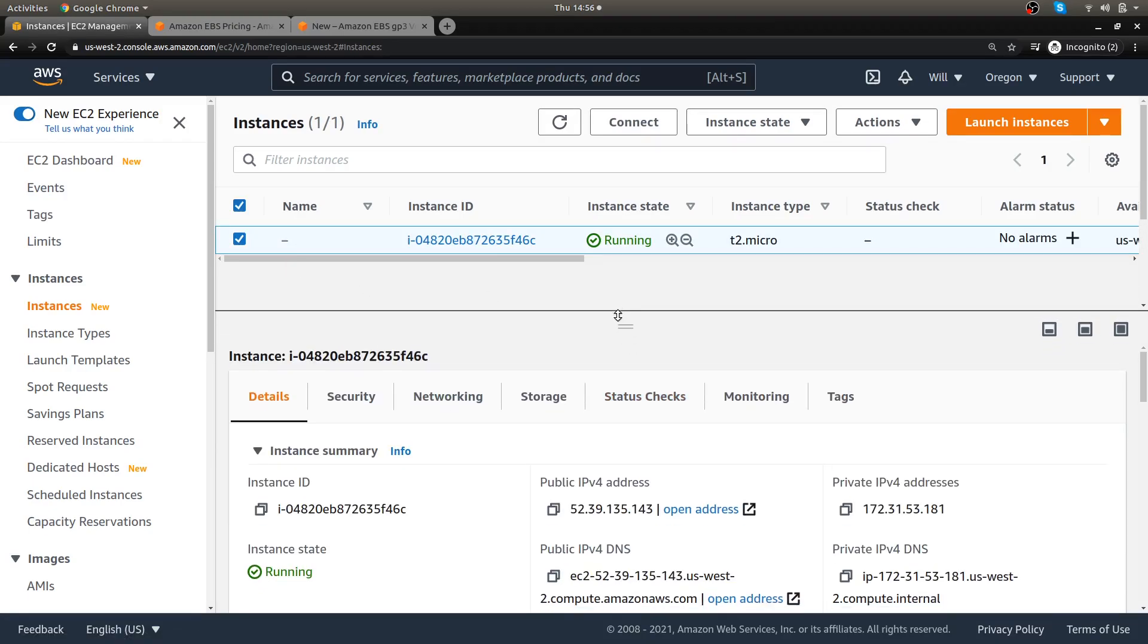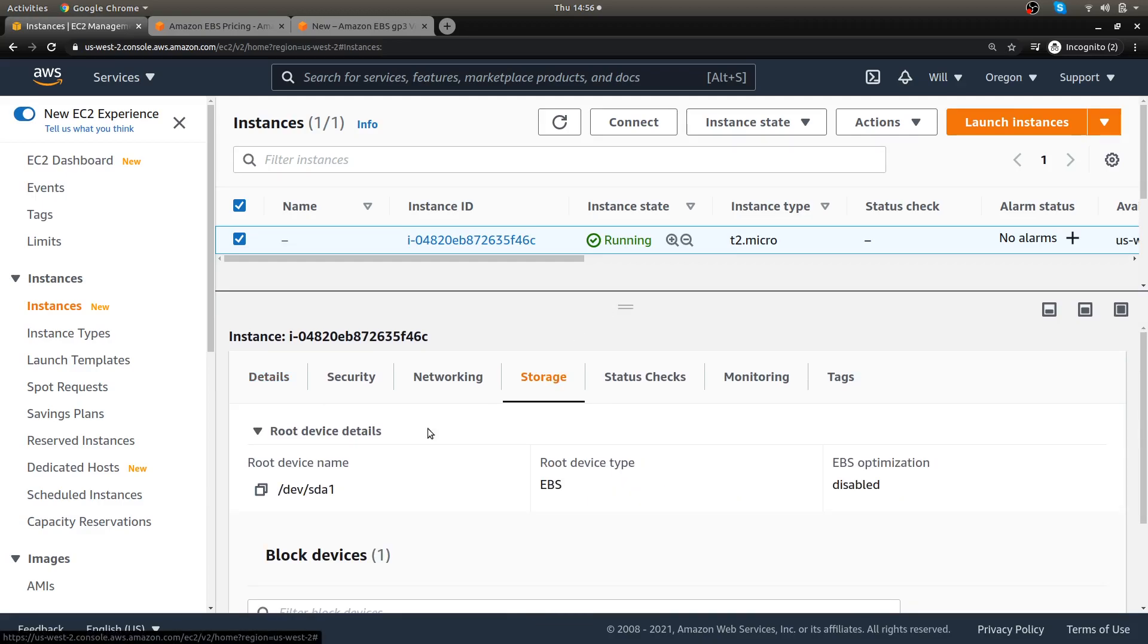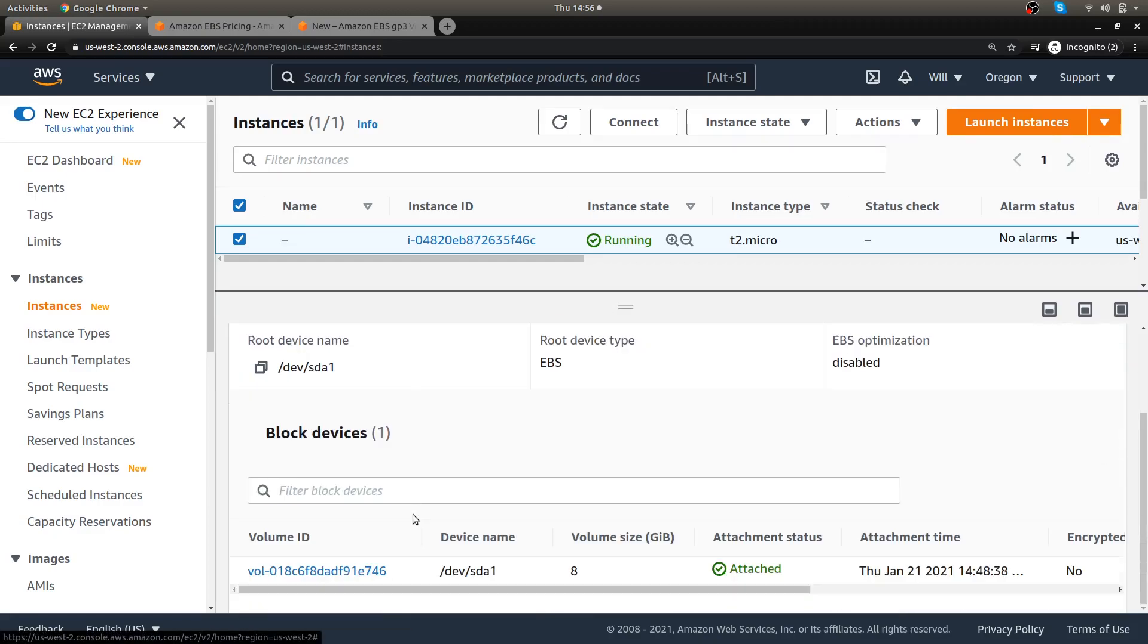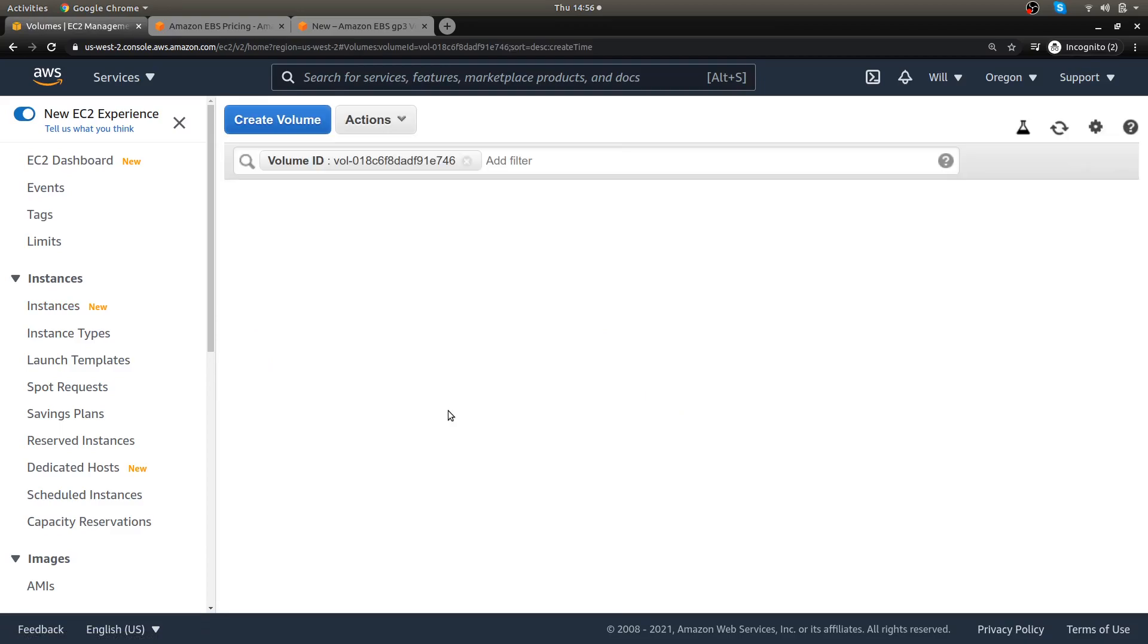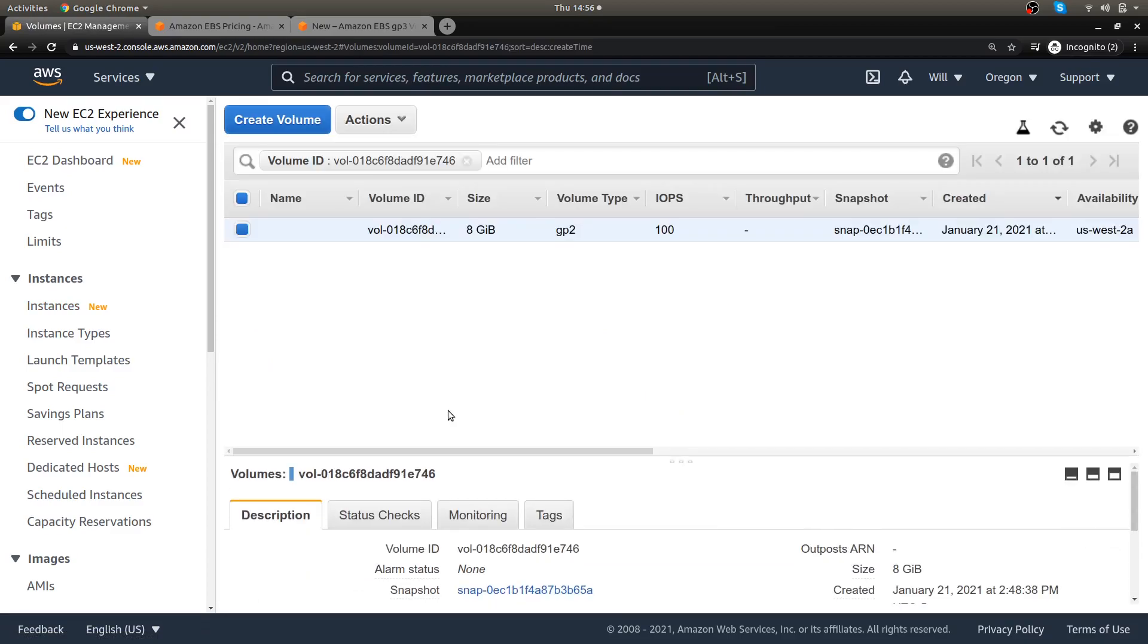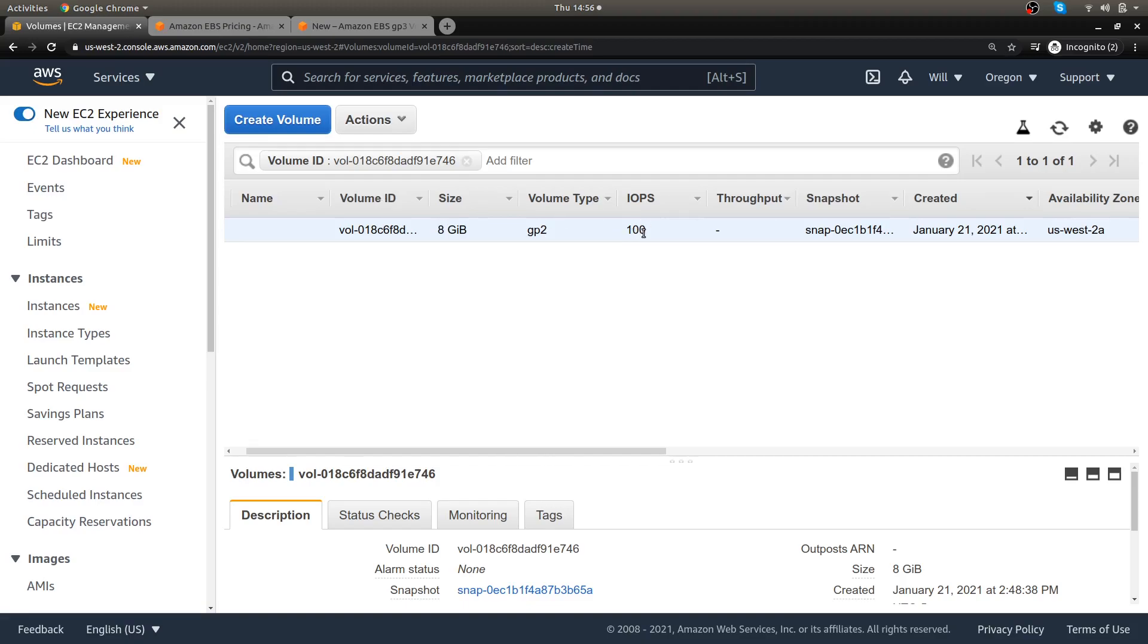I'm going to take an existing instance that I have here that's a GP2 and I'm just going to convert that over to a GP3 so you can see that it's very simple and it doesn't take the server down. If you've ever had to modify a volume, sometimes it can take a while and sometimes be quick. This is only eight gigabytes that I have, you see a volume type of GP2 and IOPS of 100, so you're going to see this go to GP3 and this go to 3,000 after I'm done with this.